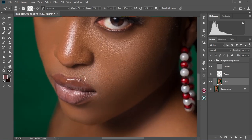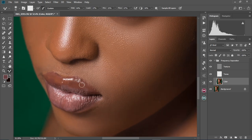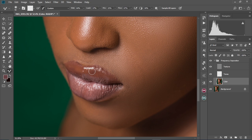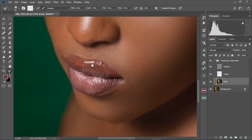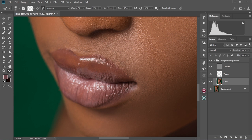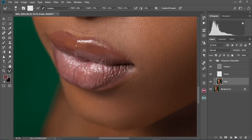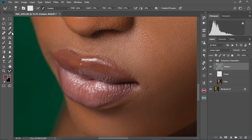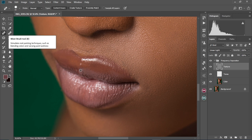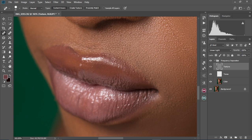Now I'm going to move to her lips and decrease the size of the brush. We have some pimples on the lips and we're going to take care of those. Reduce the size of the brush and zoom into the image. There's a highlight here so I'm going to extend it by just painting and brushing the color in. For the pimples, we're going to come to the texture layer, select the spot healing brush, zoom in a little bit, and just dab on them.